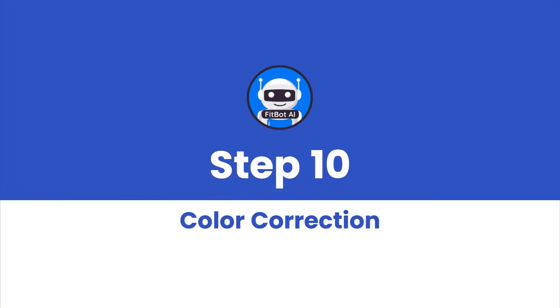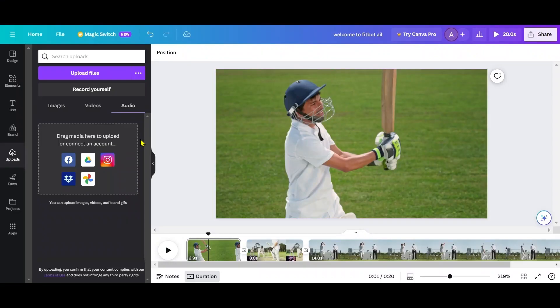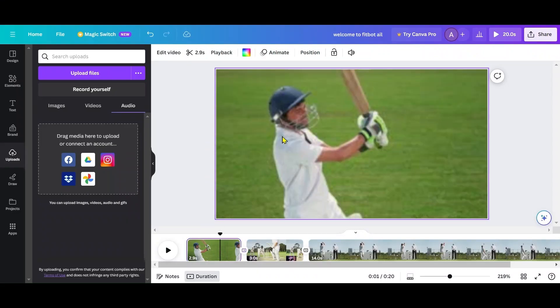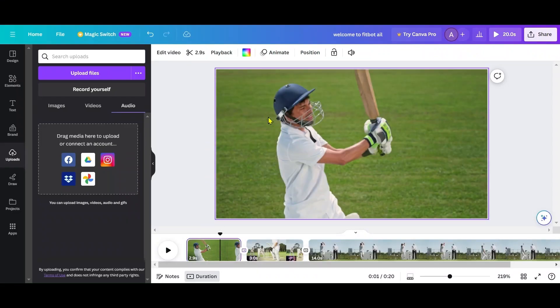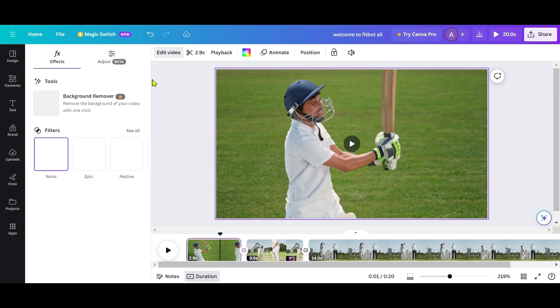Step 10: Color Correction. Use the Edit Video feature to adjust various parameters like Warmth, Brightness, Contrast, and more to enhance the color and look of your footage.